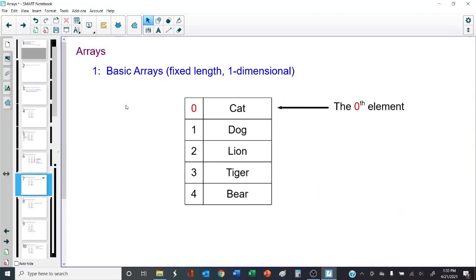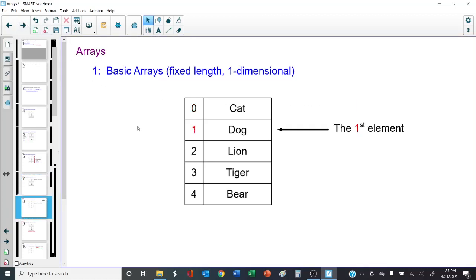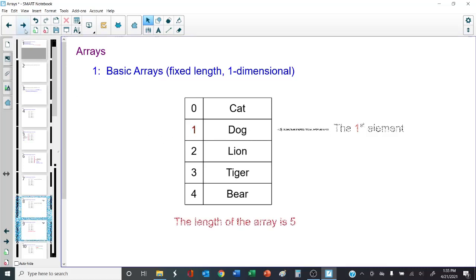This is actually the zeroth element of the array. It looks like it's the first element, but in Java everything begins with zero, so this is called the zeroth element. The value is cat. This is actually the first element of the array — the index is one and the element's value is dog. Just because Java begins everything with zero does not mean the length of the array is four. As you can see, there are five elements in this array, so the length is five.